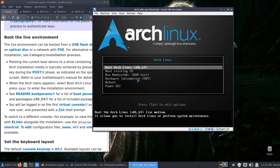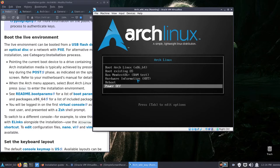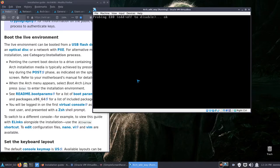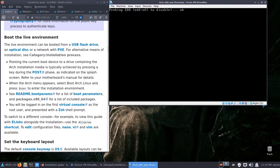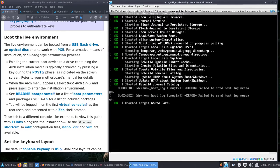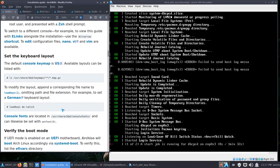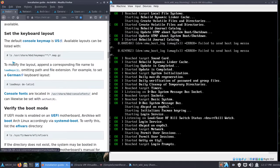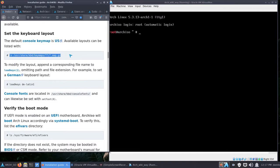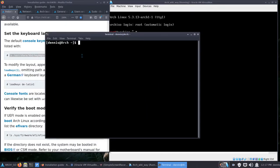You'll be presented with this screen: 'Boot Arch Linux', 'Boot existing OS' — which we don't have at this point — plus options to run tests, reboot, or power off. We're going to boot to our live environment. Once we get there, the first thing it tells you is to set your keyboard layout. Instead of using my virtual box display, I'm going to copy this command and paste it into the terminal — let me make the terminal a little bigger so it's easier to see.